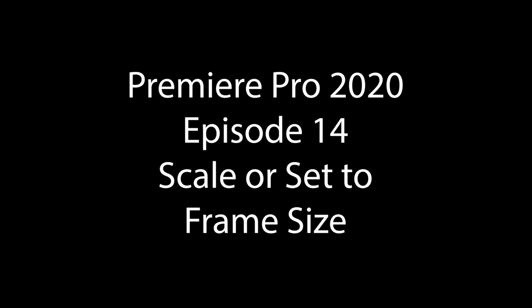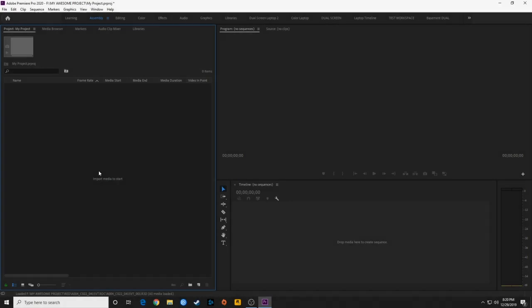In the past few episodes, I've been showing you guys how to get your projects prepped, get your media prepared, importing your media, getting everything prepped to begin editing. We are going to be getting into editing in future episodes, but right now this is kind of the last of these prepping things — prepping your media for editing.